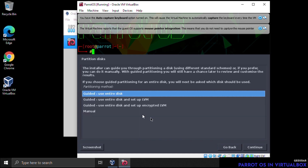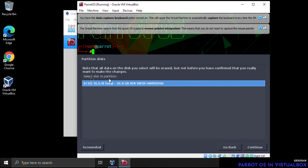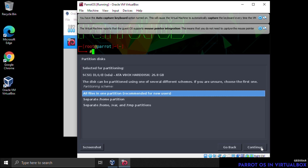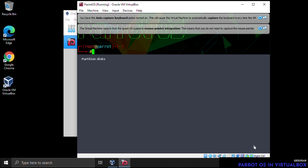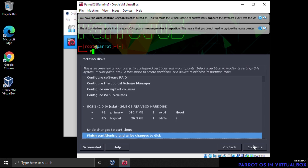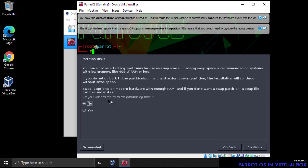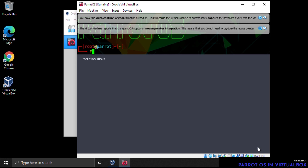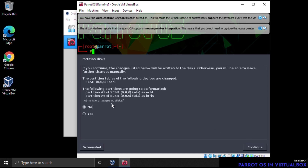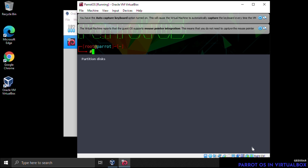For partition disks, select 'Guided - use entire disk'. Under the drive list we have the SCSI disk — leave that and click Continue. Choose 'All files in one partition' and click Continue. Then select 'Finish partitioning and write changes to disk' and click Continue. When asked if you want to make more changes, select No and click Continue, then confirm writing changes to disk by selecting Yes and clicking Continue.